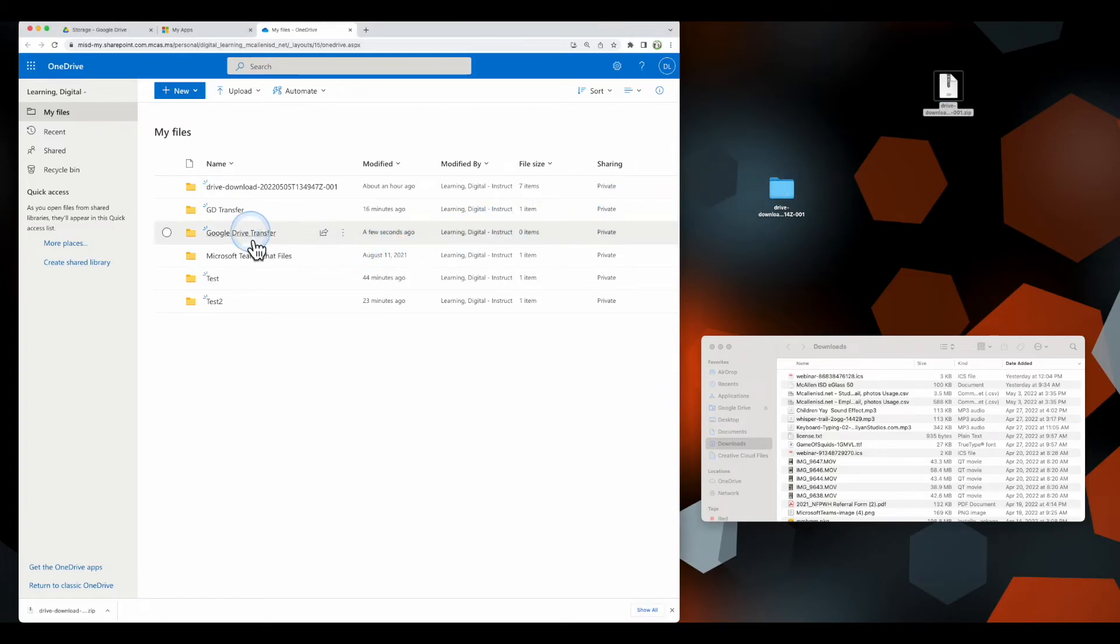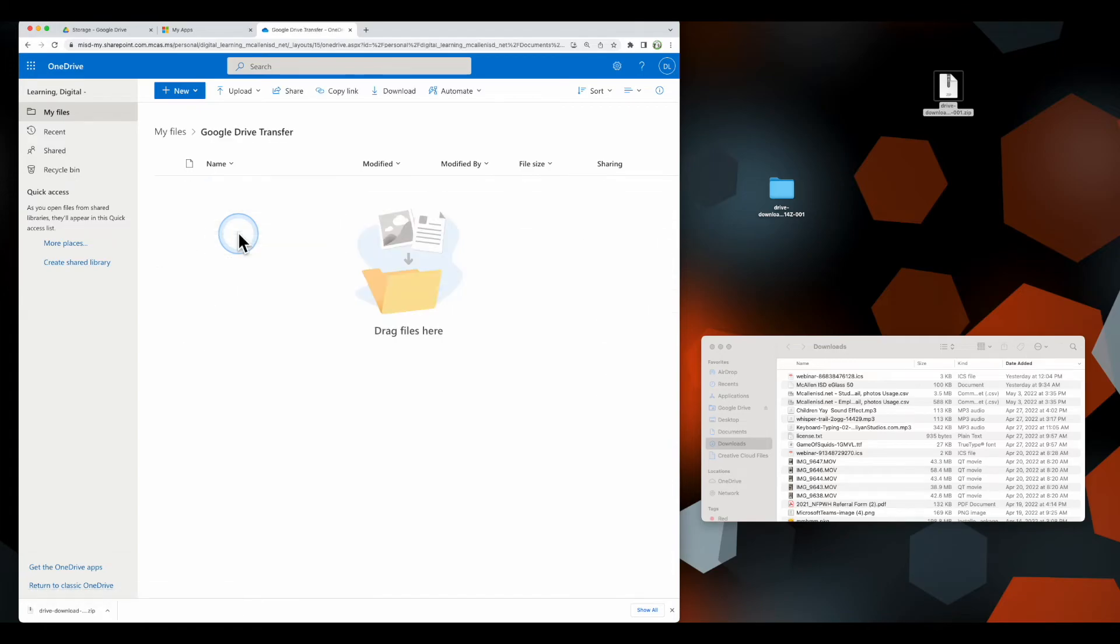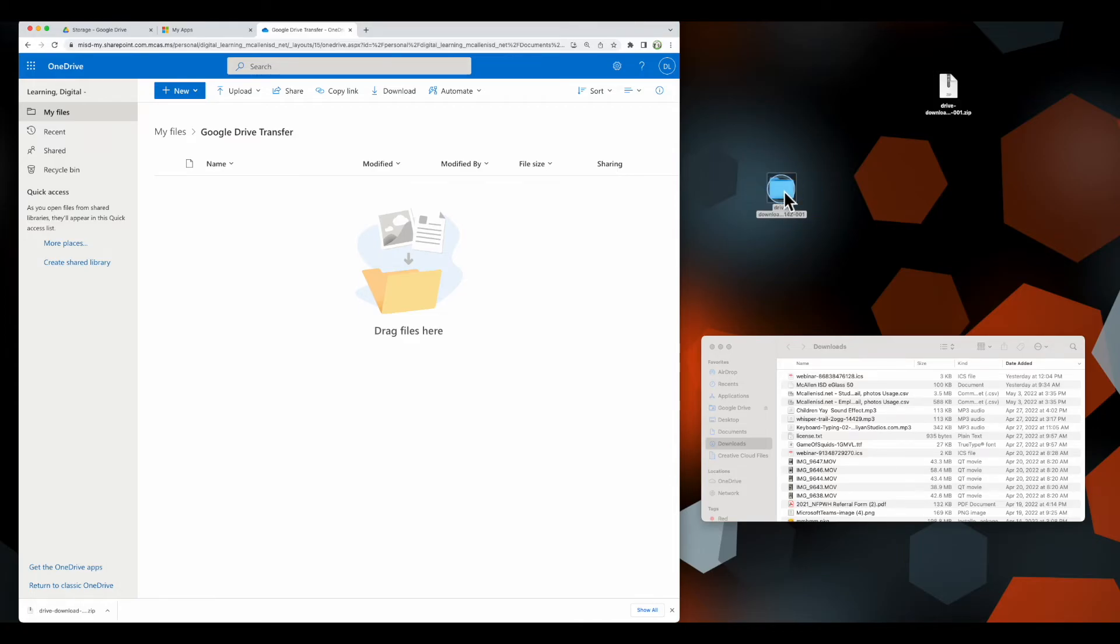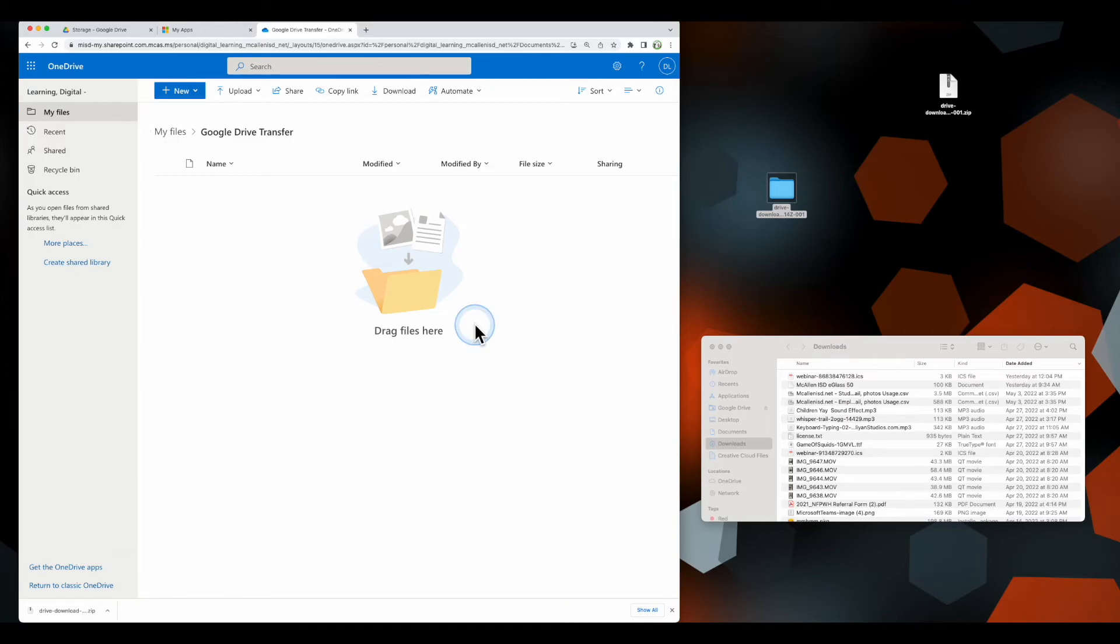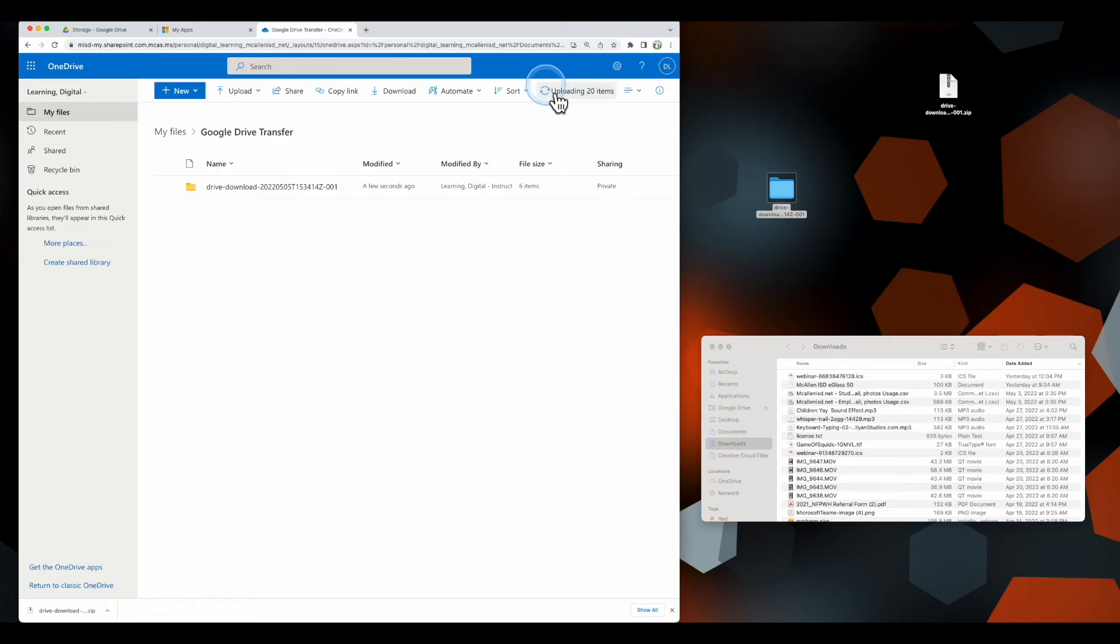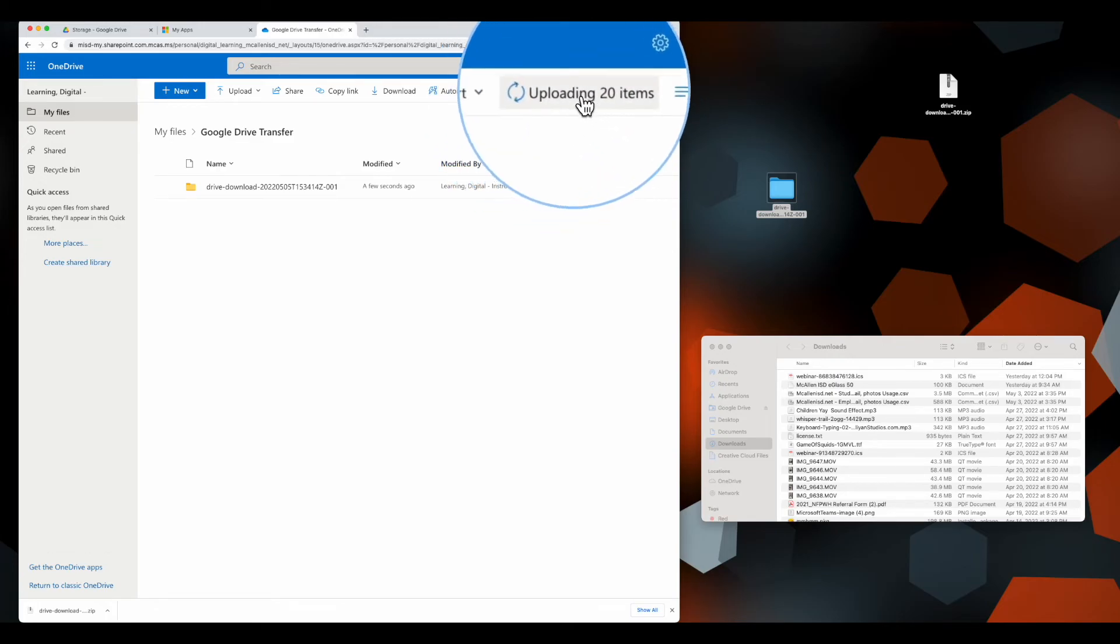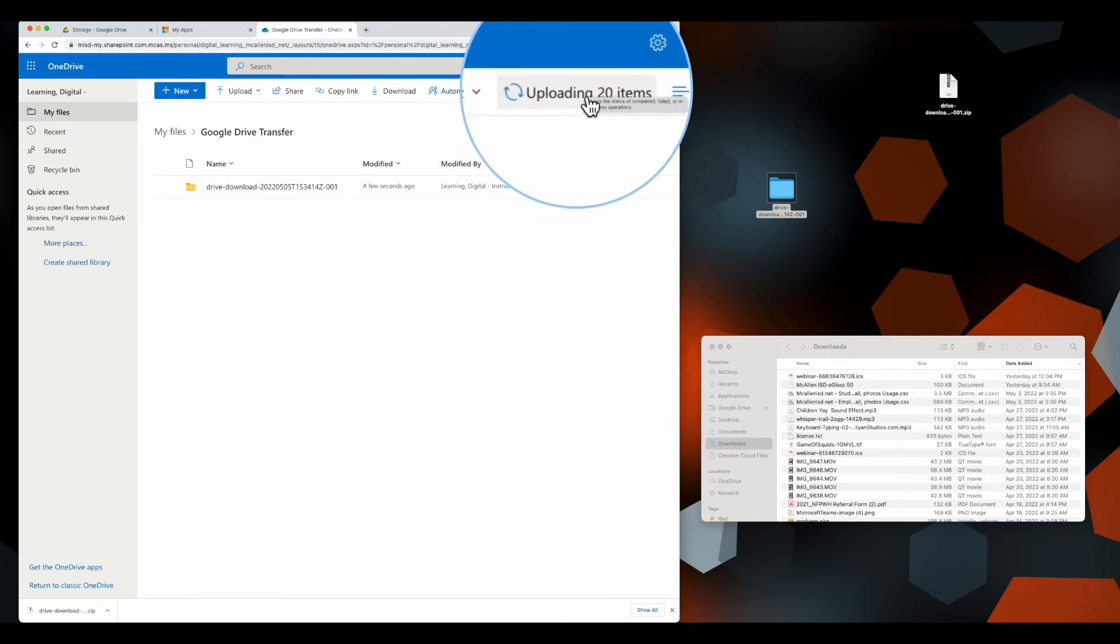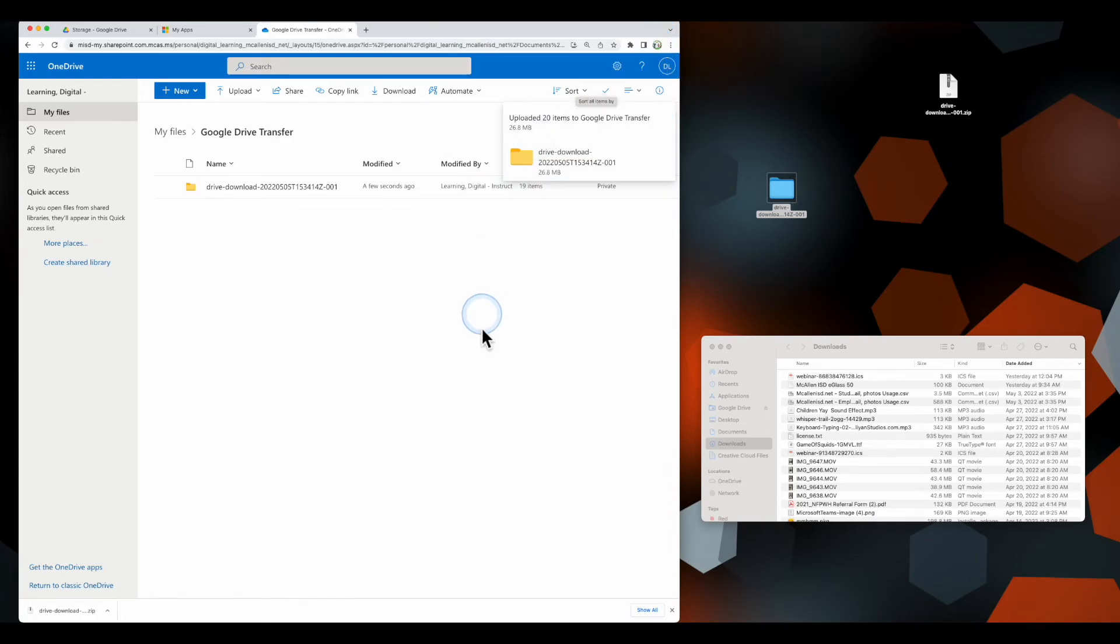I'm going to select the folder that I created, which is Google Drive Transfer, and I'm going to click this file icon that we just unzipped and drag that into OneDrive. It's going to start uploading my files. I can see a nice little wheel right here that will show me it's uploading the 20 items. The more data you have, the longer it will take.